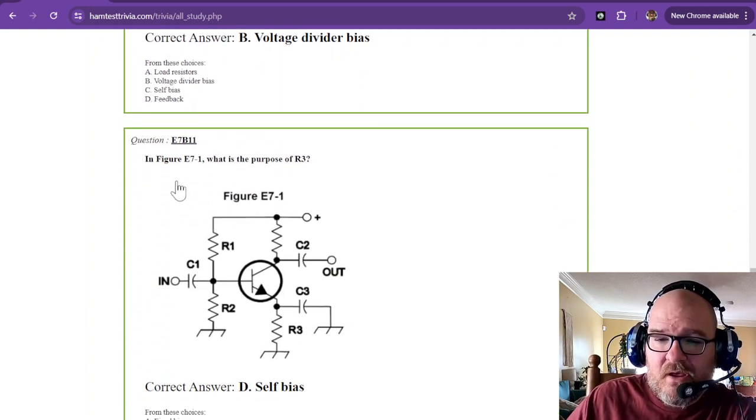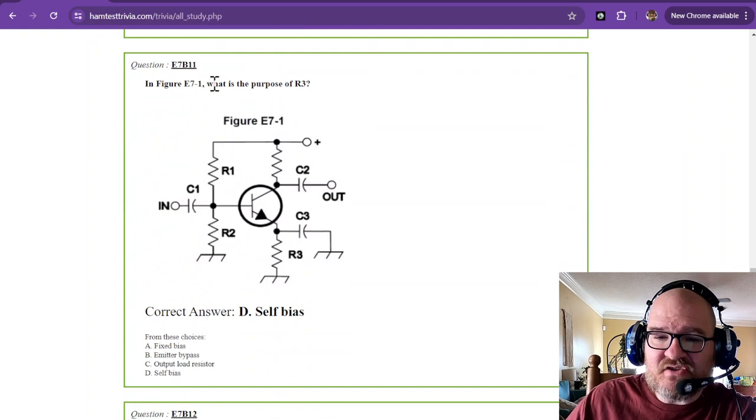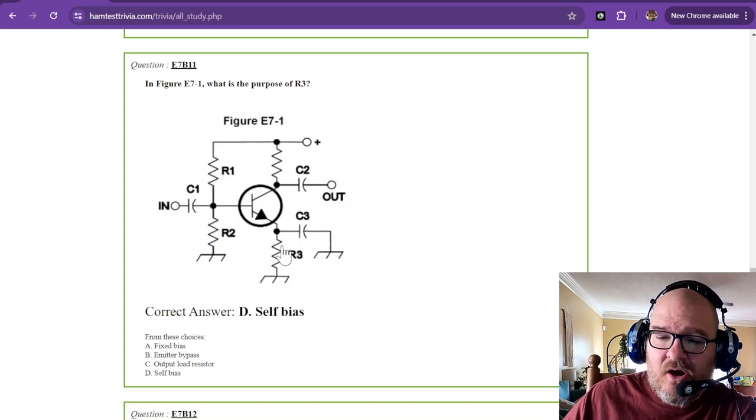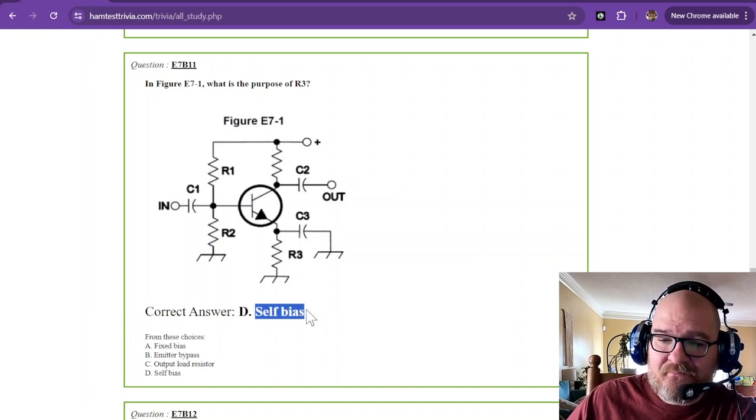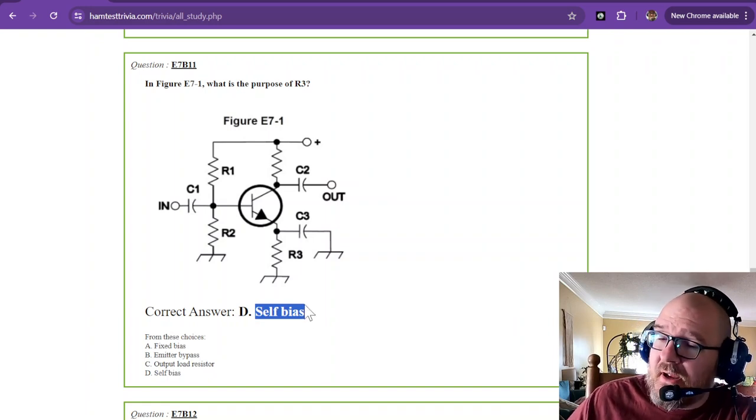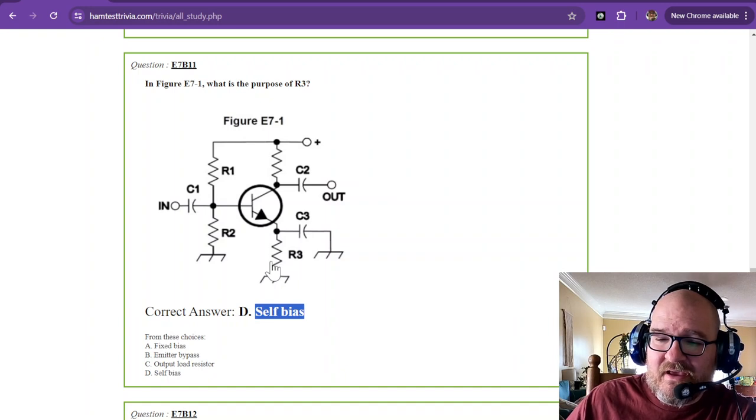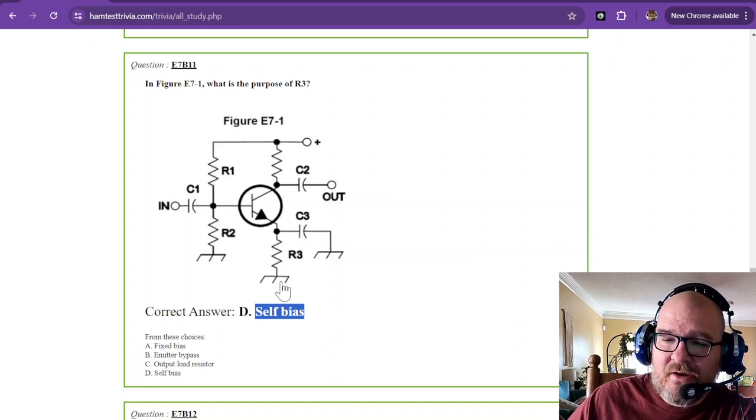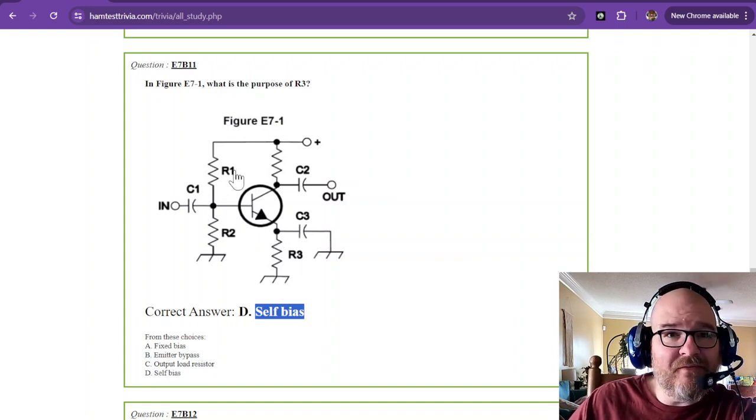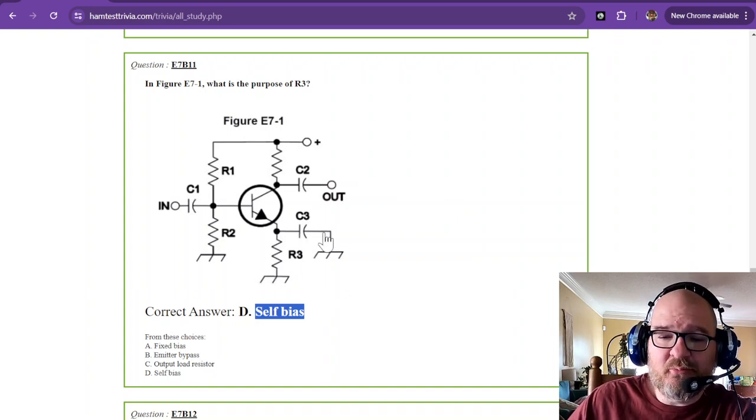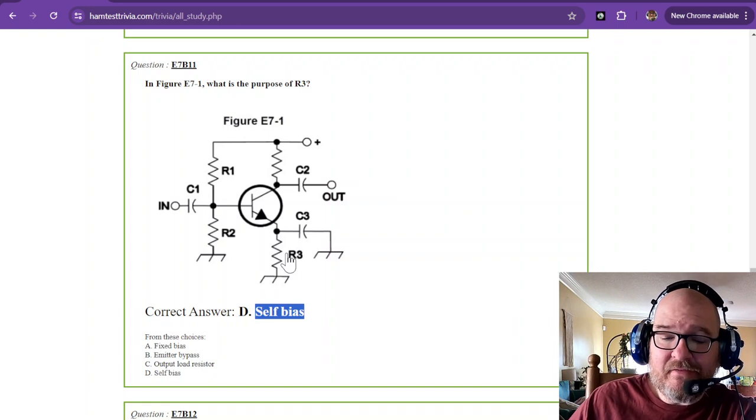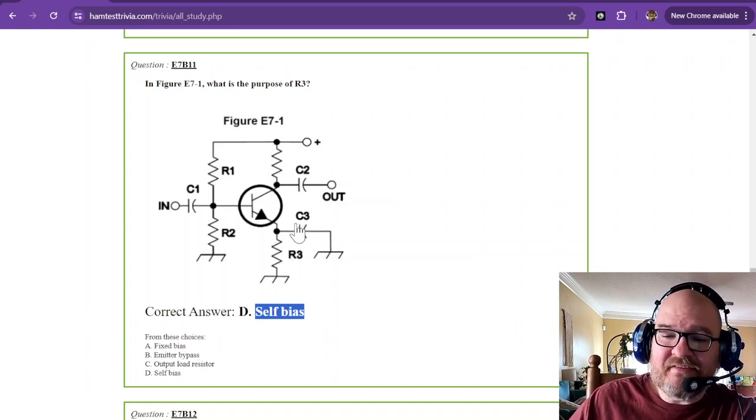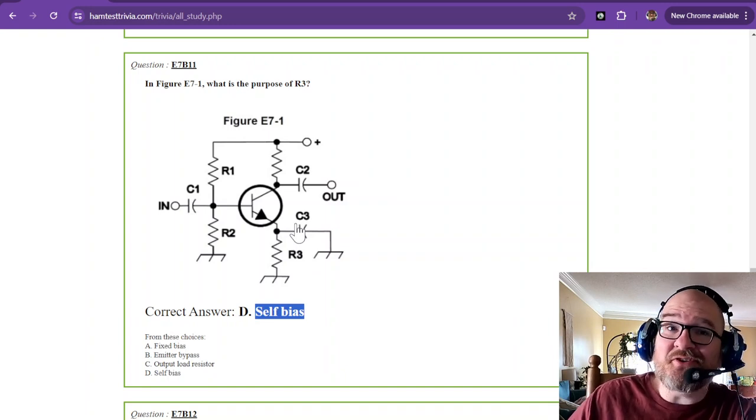In figure E7-1, what is the purpose of R3? R3 is a self-bias. It's a little bit different. But what this does is it brings the voltage level or the ground potential up just a little bit from ground. So you don't have a hard hit on the end of your signal. These help produce a little bit more linearity in the amplifier. This is called self-bias. R3 and C3 put together are a filter of sorts.